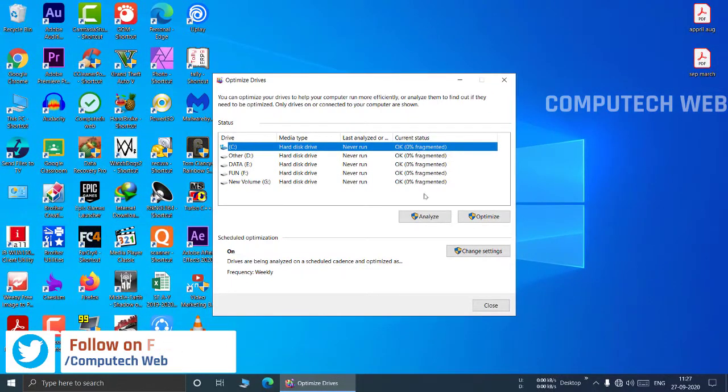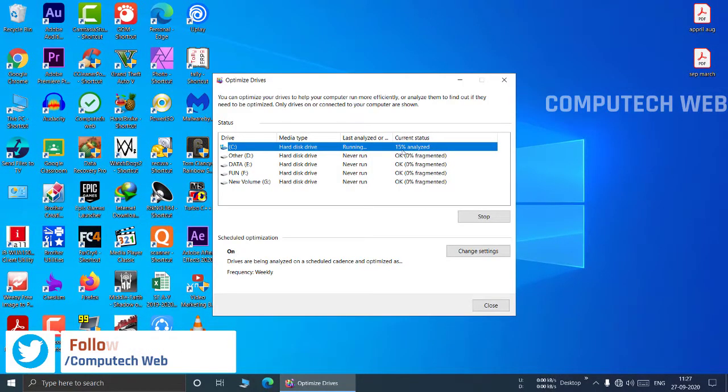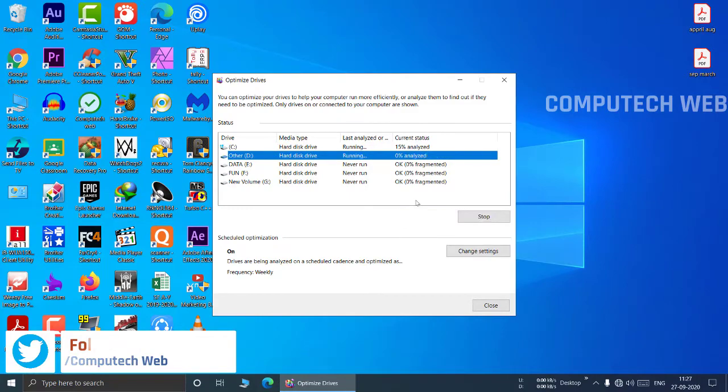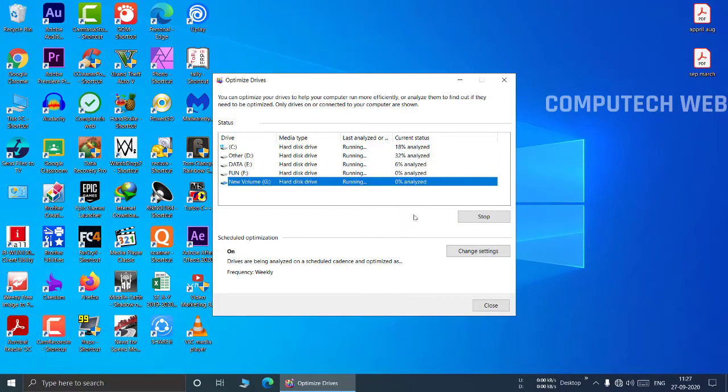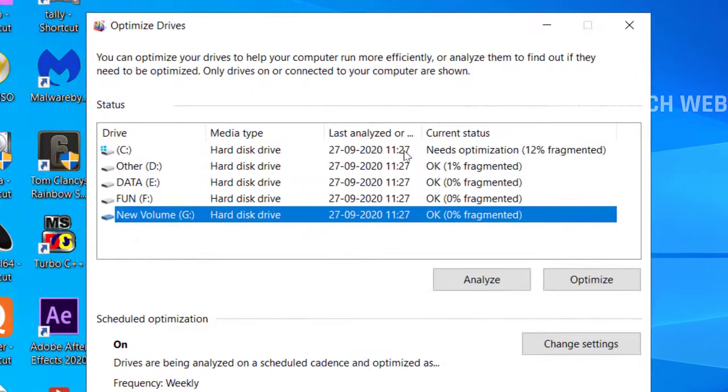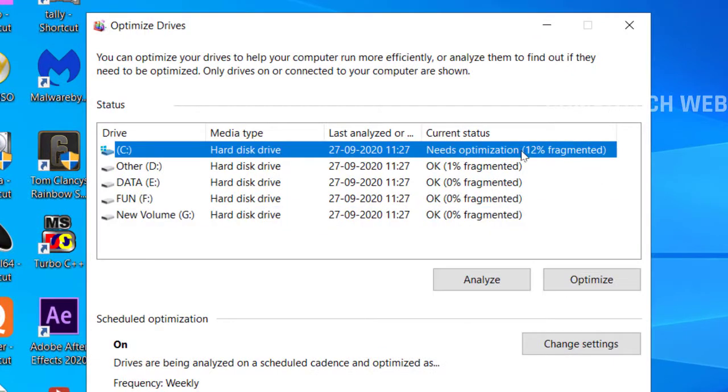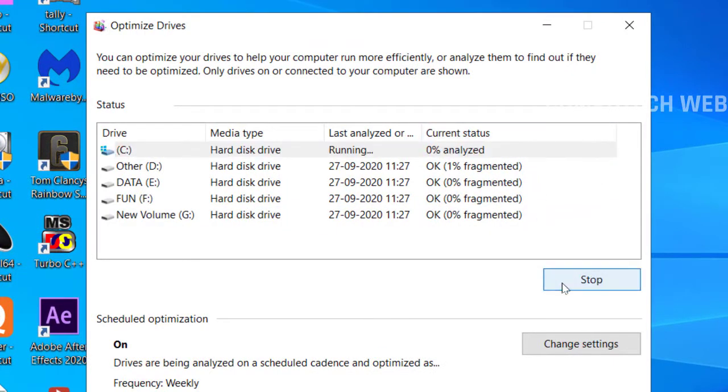Then click on analyze. As you can see, it says need optimization. To optimize drive, click on optimize. It will optimize the drive.